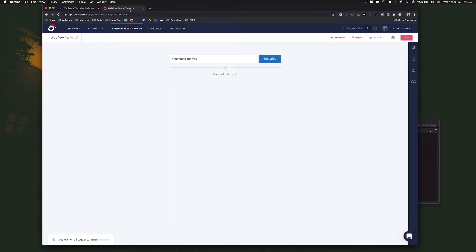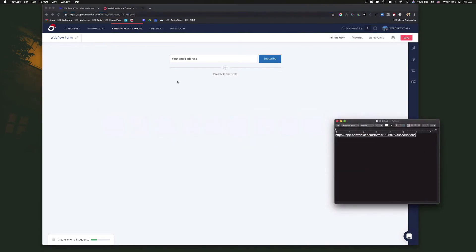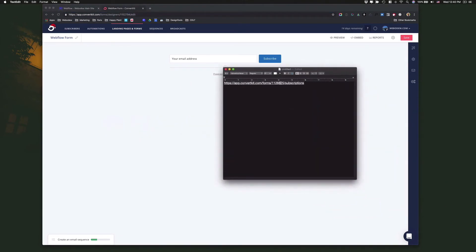Now the next thing we need to do — and this is the most complex — is we need to take this number right here. This is the unique ID for this particular form that I created. We need to copy it. There's a URL that ConvertKit provides, and this is their demo one. Basically what you need to do is just replace this with your unique ID. You take this and you copy it.